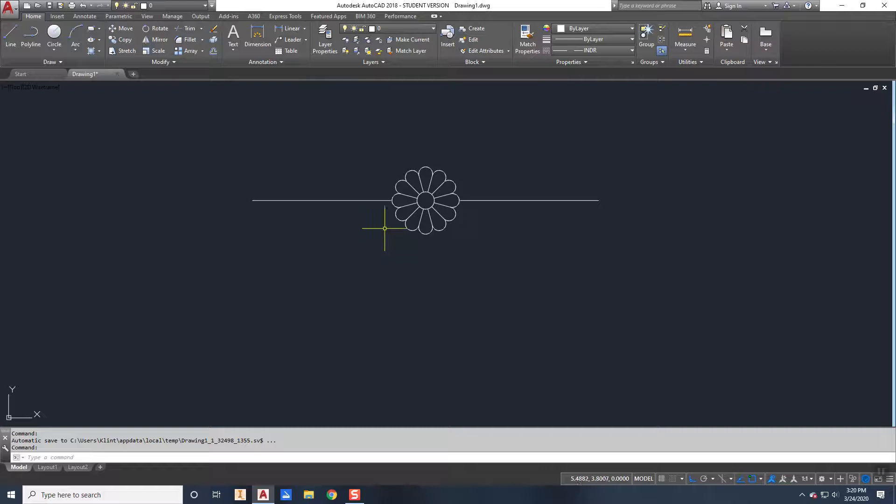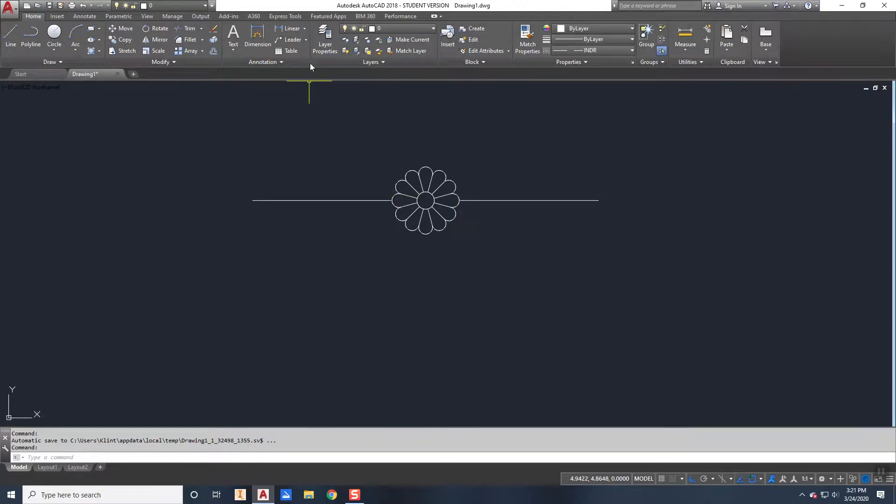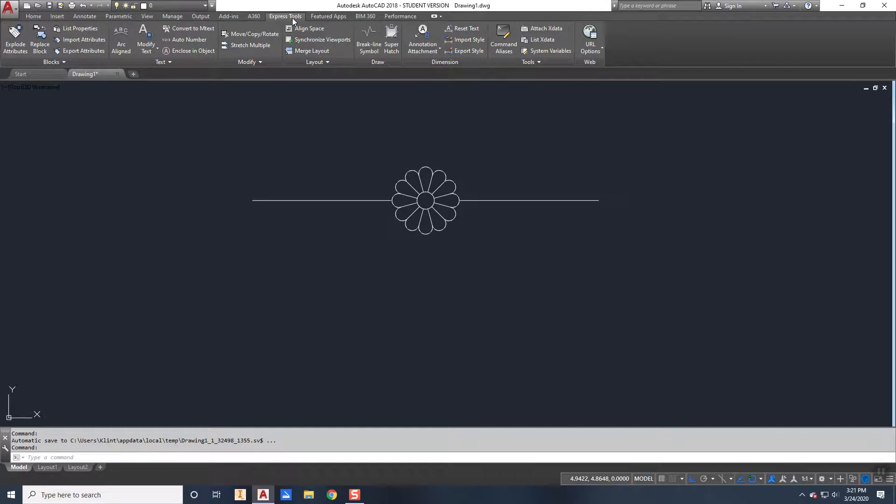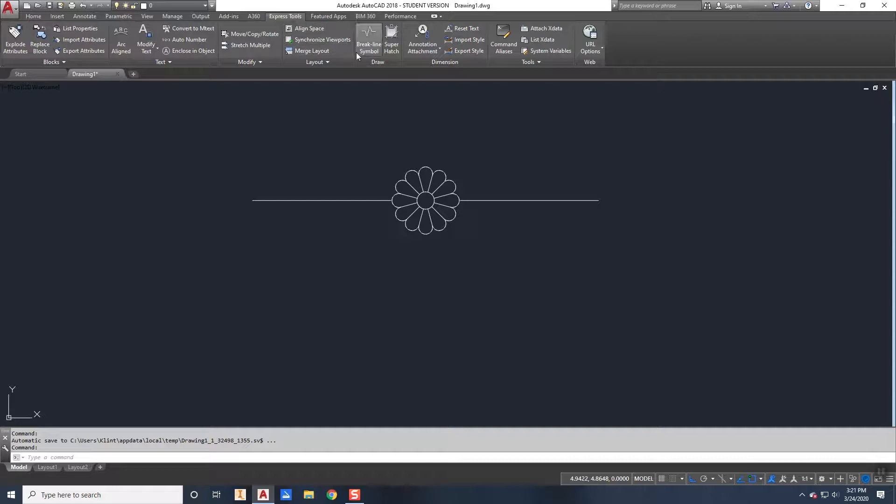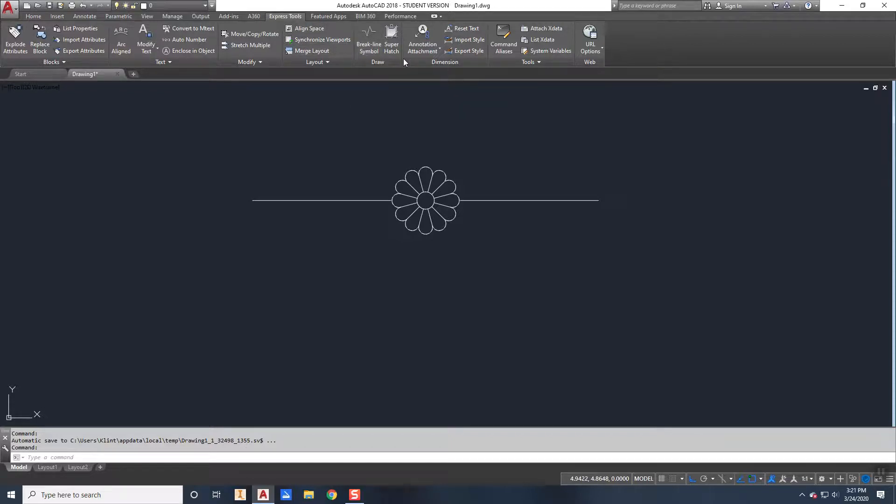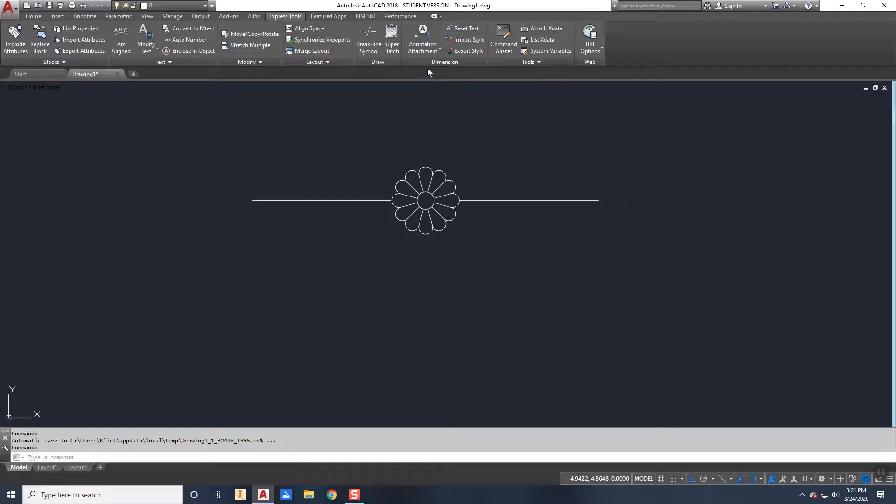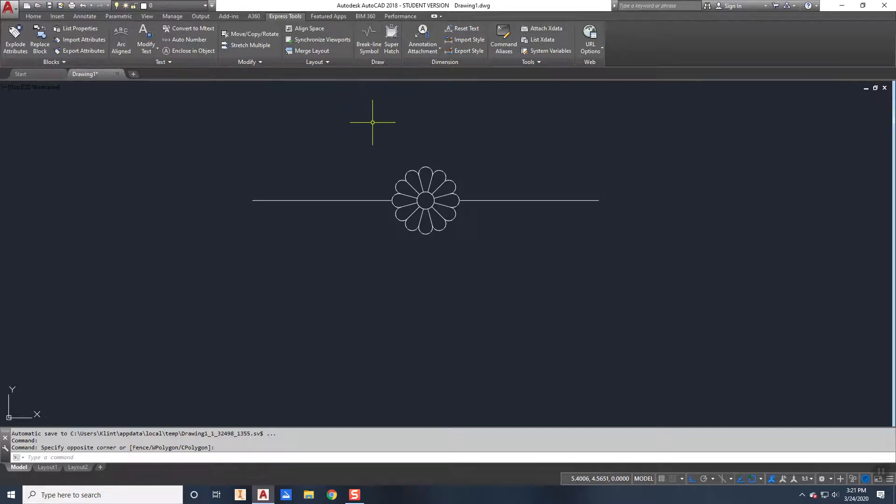And then come in and create a shape of this geometry. To create the shape, you're going to go to express tools and you're going to find the tool make shape, which is... I never can find it because I always just type it in. So I'm just going to come in here and I'm going to say MKSHAPE for make shape.